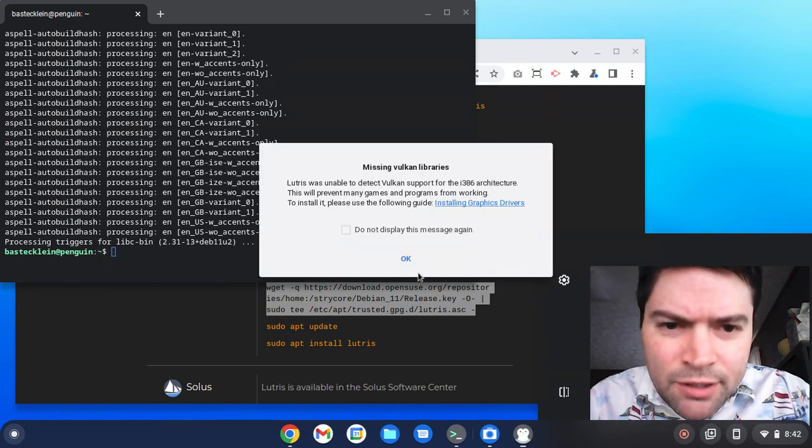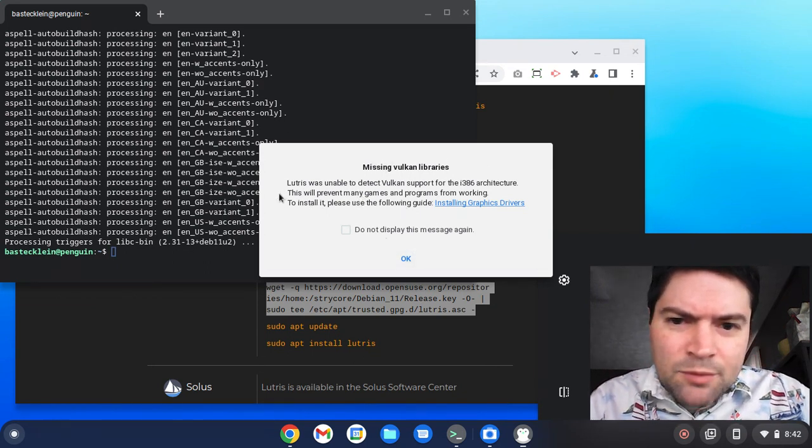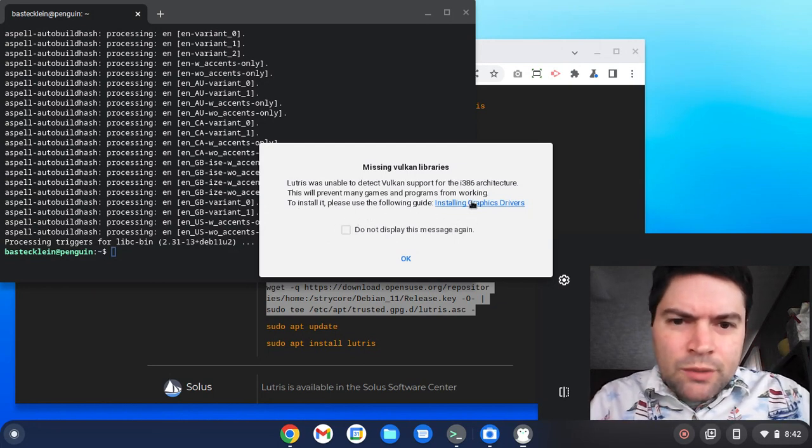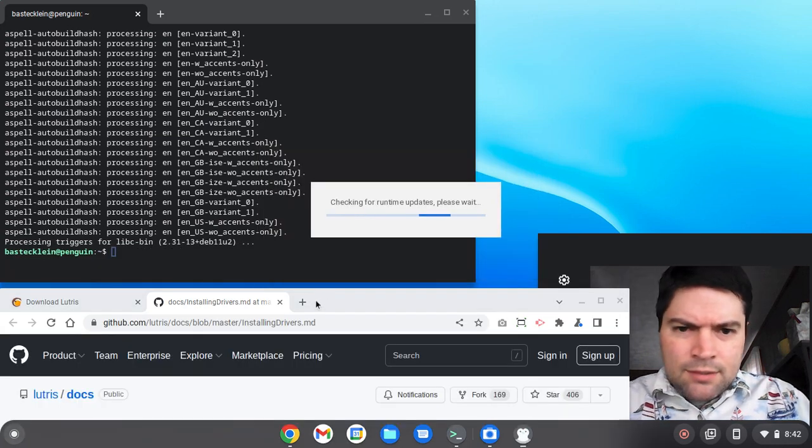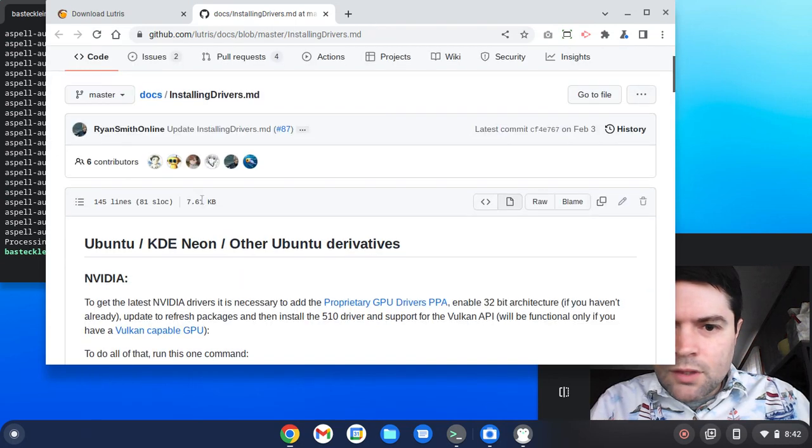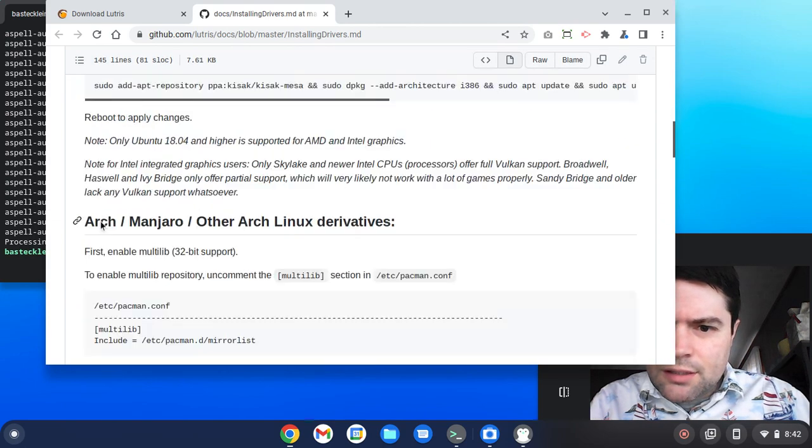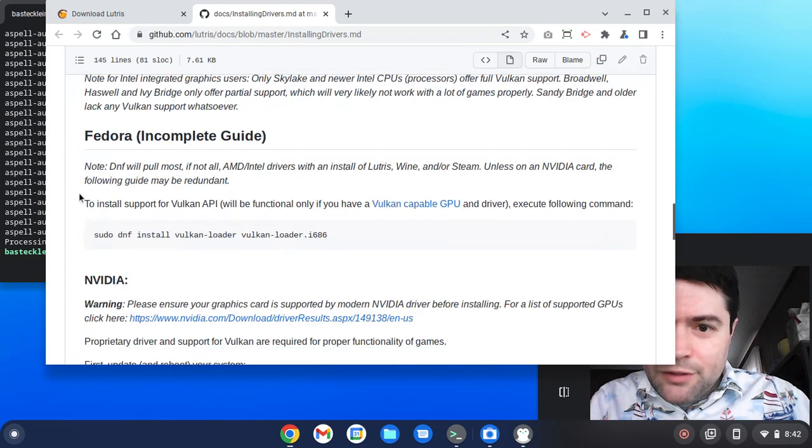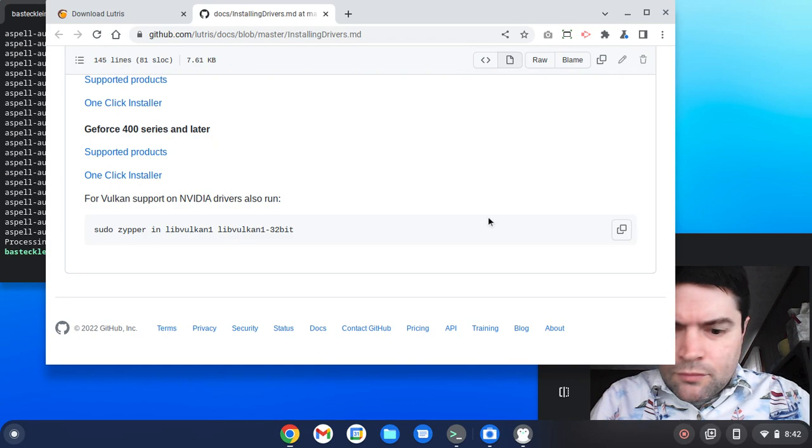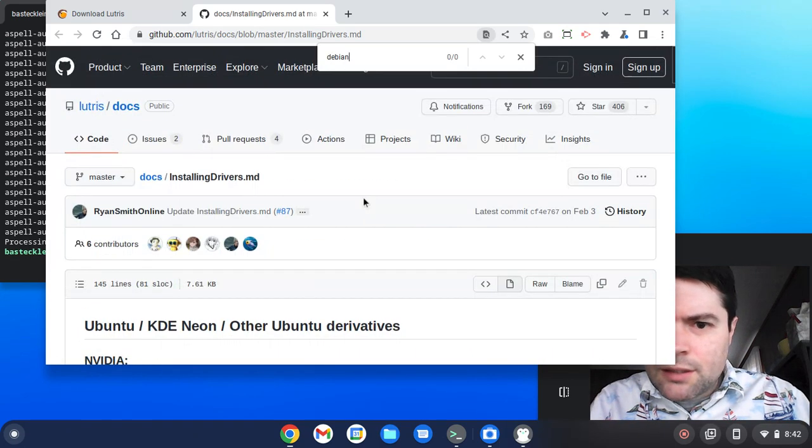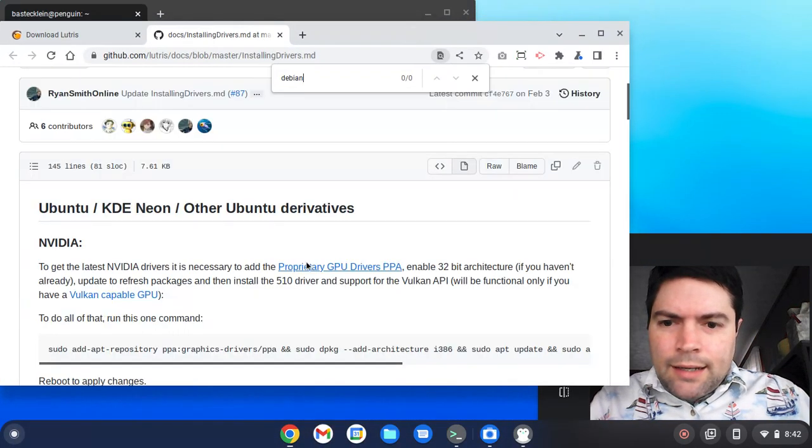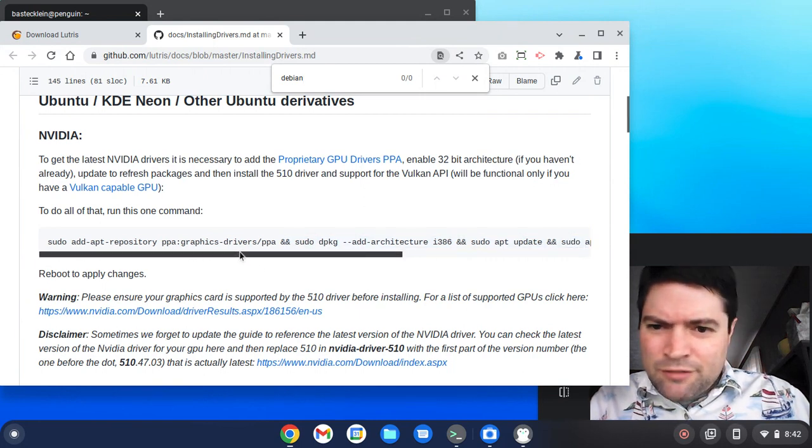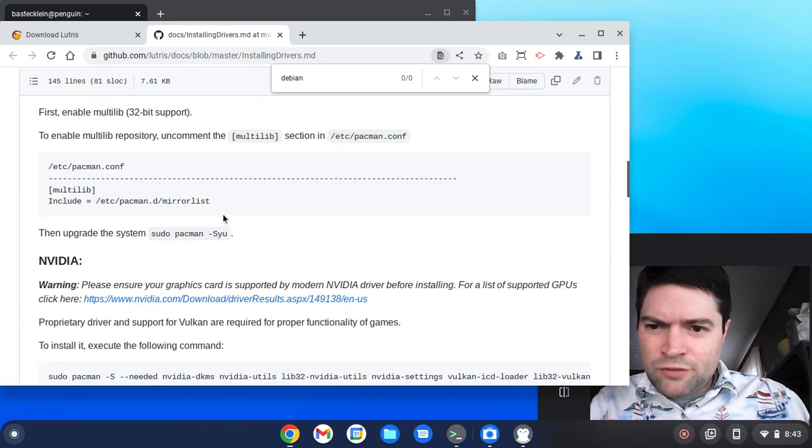Missing Vulcan libraries. Lutris was unable to detect Vulcan support. This will prevent many games and programs from working. To install it, use the following guide. Sure. We'll get that guide. In the meantime, let's see what happens. This is for Ubuntu derivatives, which we're not using. We're using Debian, which Ubuntu would be a Debian derivative. Let's just search for Debian, I didn't see it. I don't know. Should we try the Ubuntu instructions and see what it does? I'm really not that familiar with Debian outside of Chrome OS.